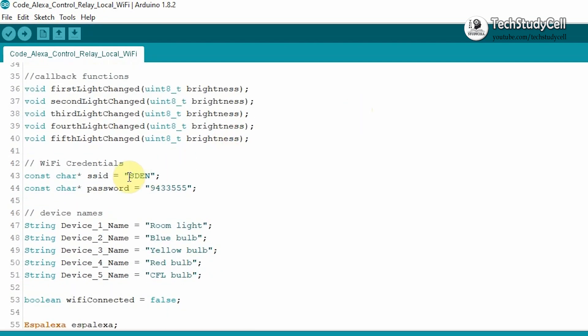Now we have to do two more changes before we upload the code. Here you have to enter the Wi-Fi name. And here you have to enter the Wi-Fi password.